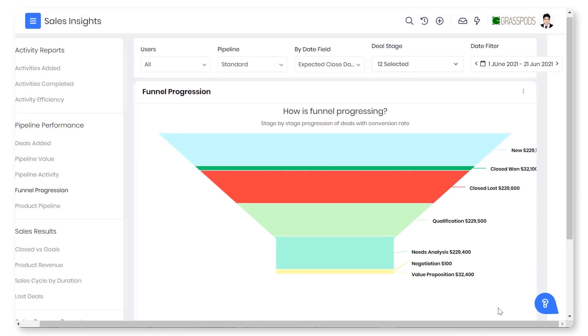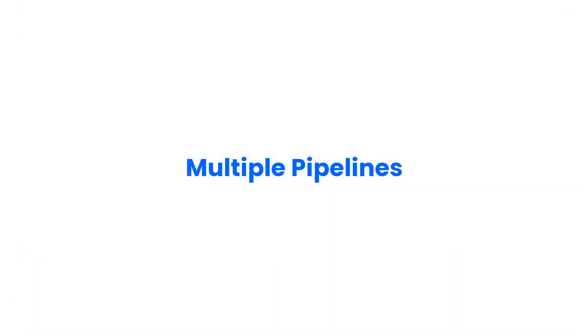With VTiger deal management, you can set up multiple pipelines, customize fields and blocks, save time by automating the sales process, auto-assign deals as they come, and much more.